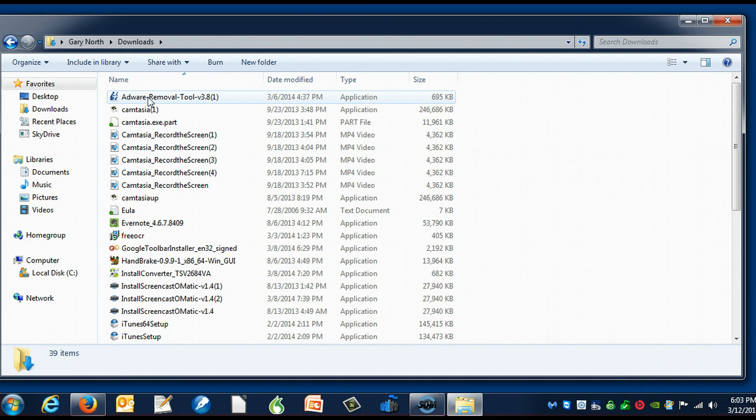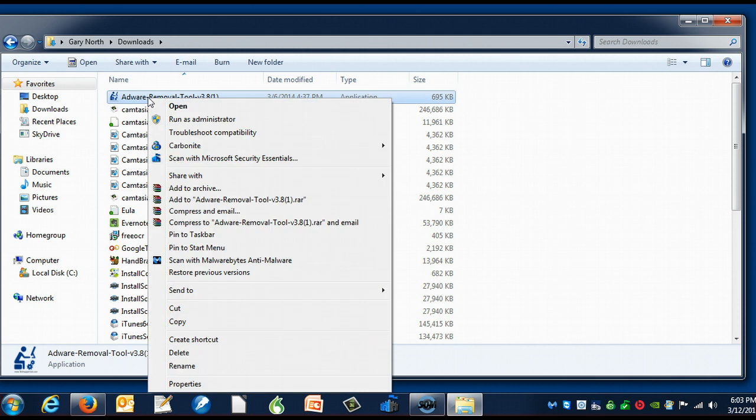I right-click on the name of the program, and up pops a list. On this list is 'Scan with Microsoft Security Essentials.'